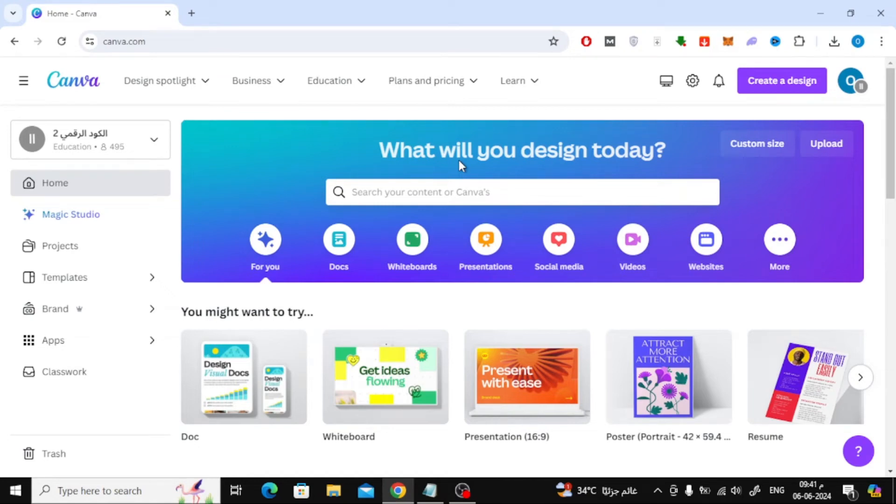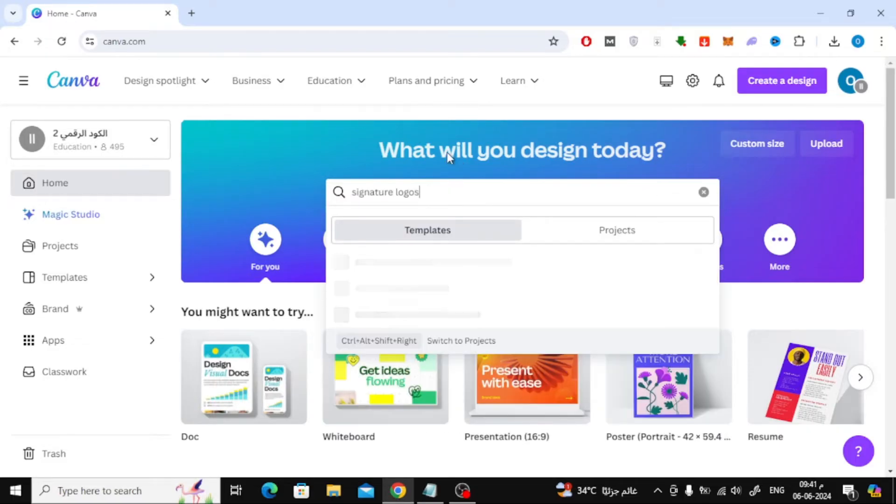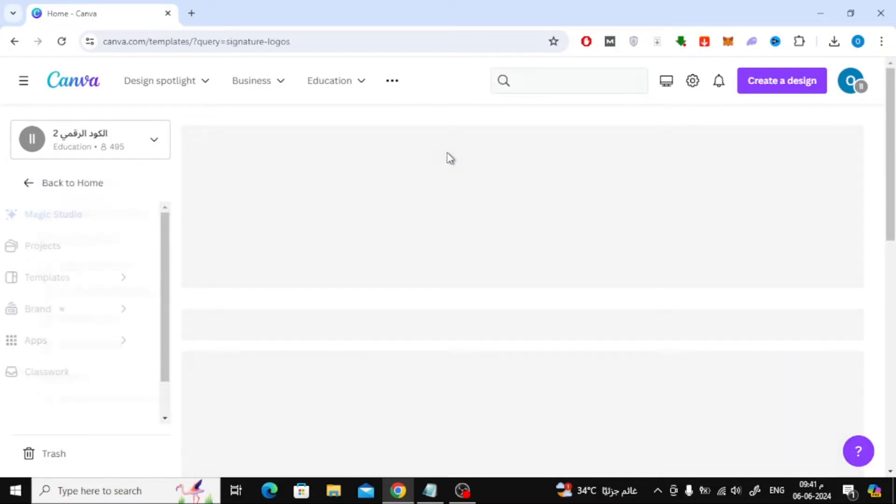In this video I will show you how to make a signature in Canva. Let's start by opening the home page in Canva. After that, type signature logos in the search box.